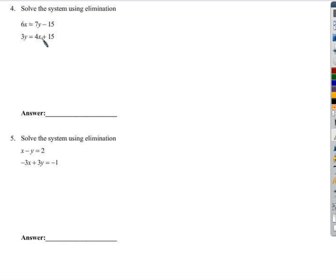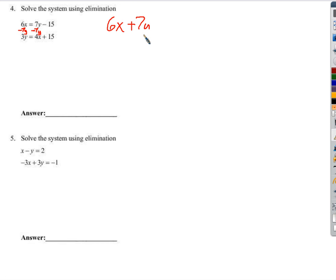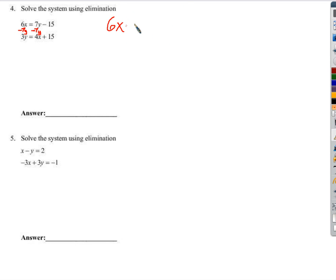Solving again by elimination. This one is testing your ability to rearrange the equation a little bit before you start. To rearrange, I'd like to get the x's and y's on the same side. On this one, I'll subtract 7y from both sides. Some of you had stuff like 6x plus 7y, as if you could just slide this over the equal sign — that's not a mathematical concept. We have to eliminate it on one side, and whatever we do to one side, we do to the other. So 6x minus 7y equals negative 15.